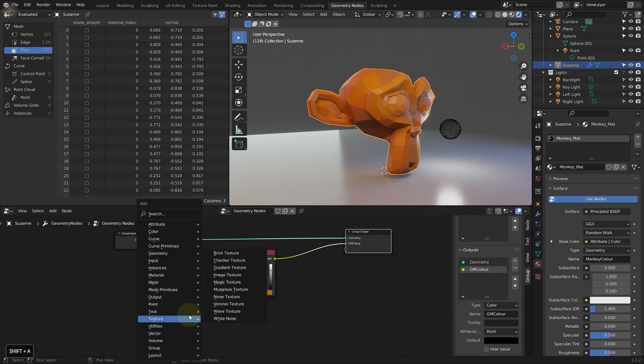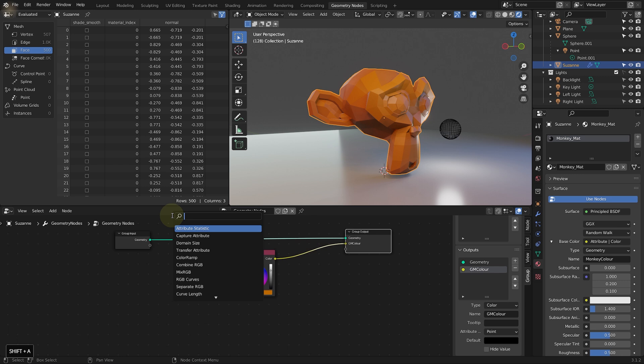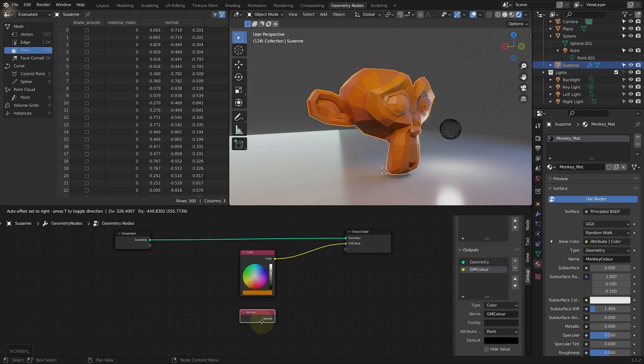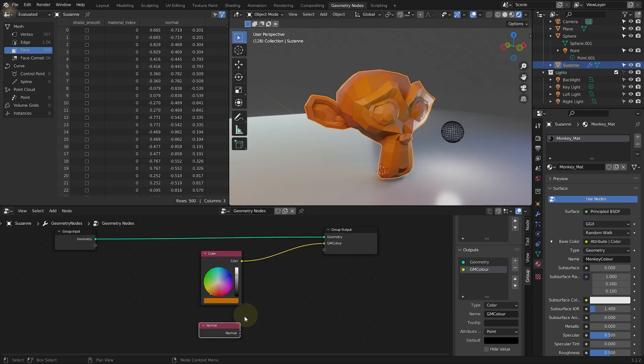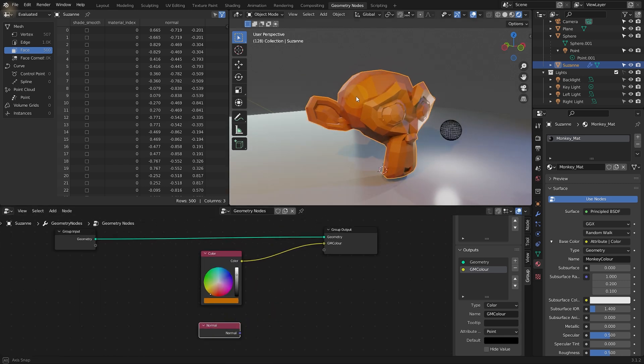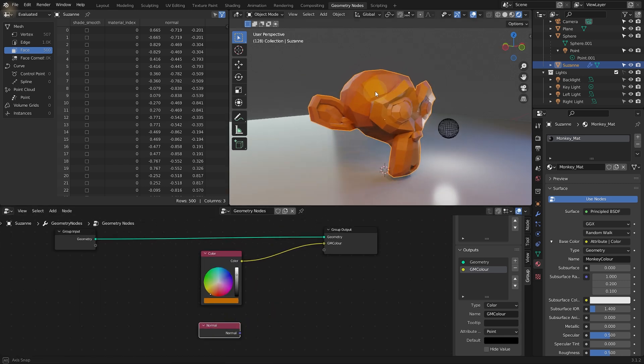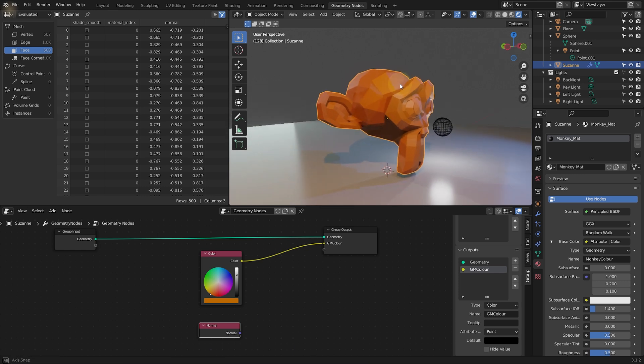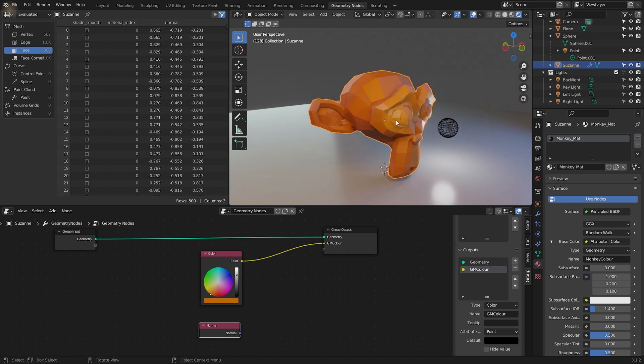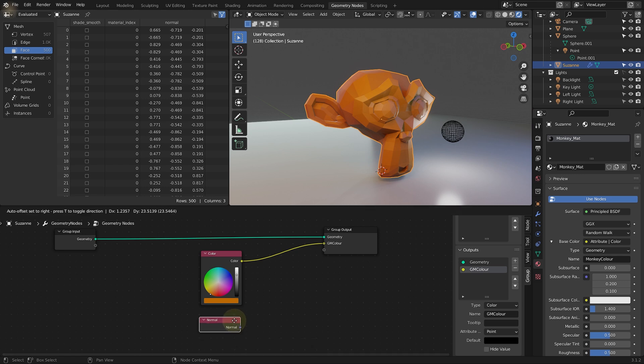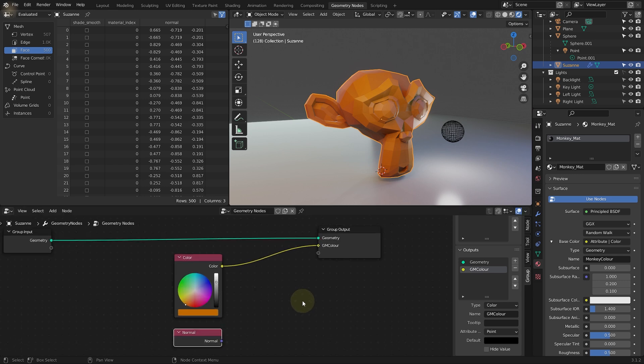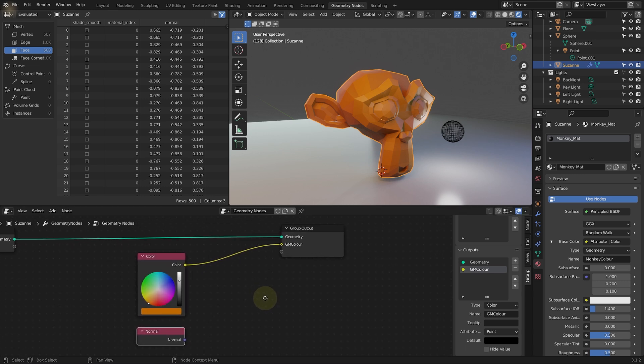So in the geometry nodes tree, shift A, come into search. And let's search for the normal. It's really common to show the color of the normals. Let's just drop that down here at the bottom. And the normal is a vector in 3D space that faces outwards from every face and every point on your 3D mesh. And because it is a vector, it has an X, Y and Z coordinate, which really nicely map to the red, green and blue of a color output.